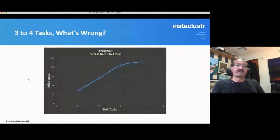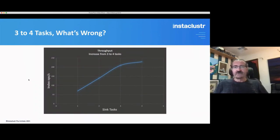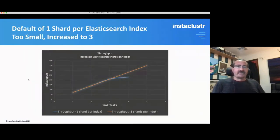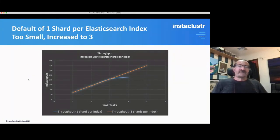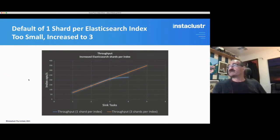The second speed hump was when I increased from three to four tasks — again scalability wasn't quite what I expected. It turned out there was a problem on the Elasticsearch side: there's a default of one shard per Elasticsearch index, which in this case was far too small. I increased that to three and got the expected throughput.